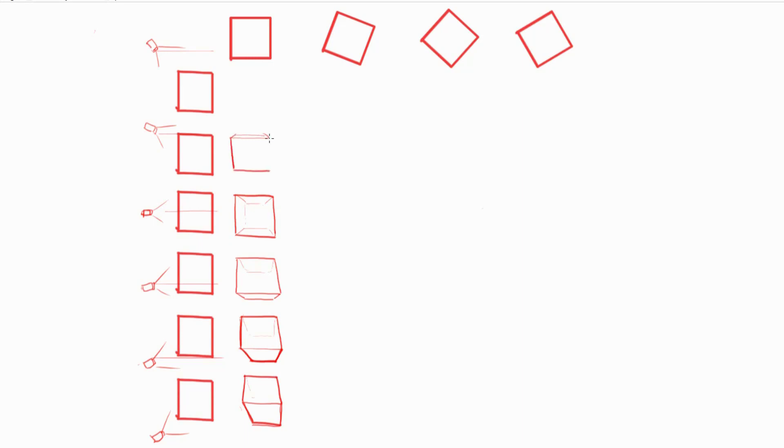And the opposite is true as we pan the camera upwards. We start to see the top face, and there's more vertical convergence towards the bottom.